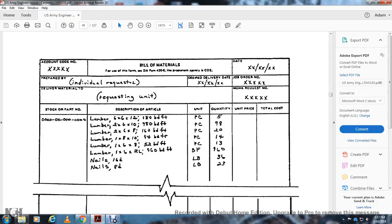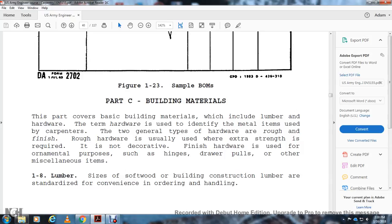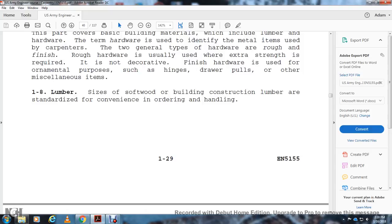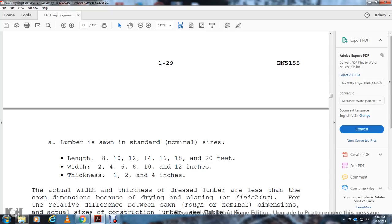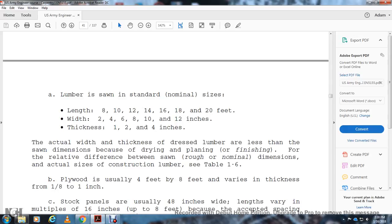Basic building materials include lumber and hardware. Hardware is identified as either rough or finish hardware. Rough hardware is used when extra strength is required but decorative appearance is not needed. Finish hardware is used for ornamental purposes — hinges, drawer bowls, drawer pulls, and other miscellaneous items. Lumber is milled and construction lumber is standardized for convenience: lengths are 8, 10, 12, 14, 16, 18, and 20 feet; widths are 2, 4, 6, 8, 10, and 12 inches; thickness is 1, 2, and 4 inches. Actual dressed lumber dimensions are less than nominal dimensions due to dressing and finishing.